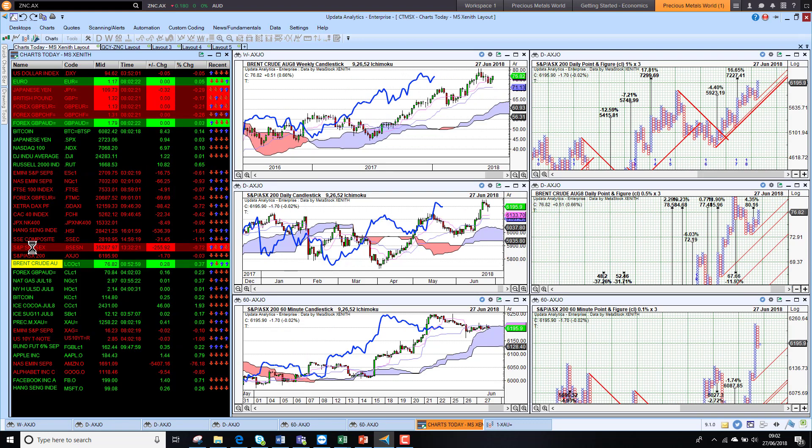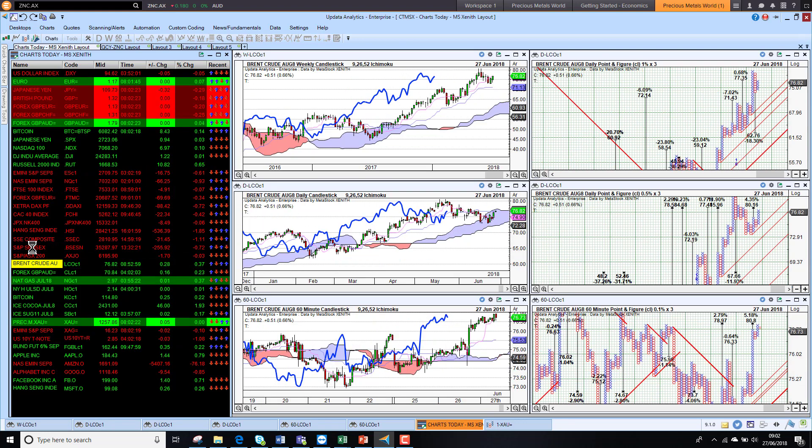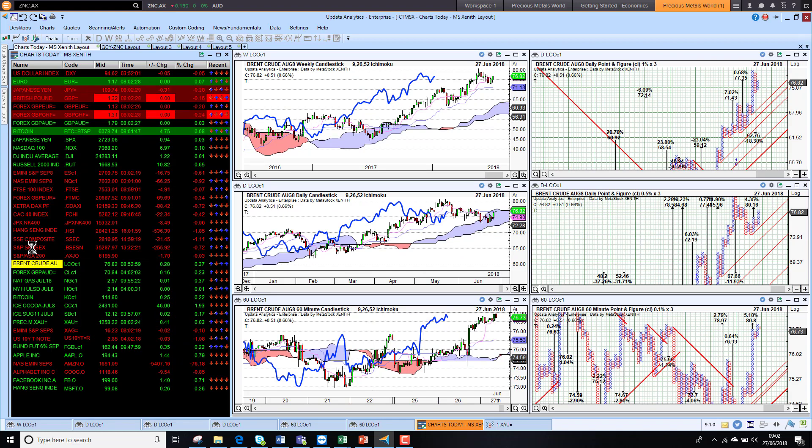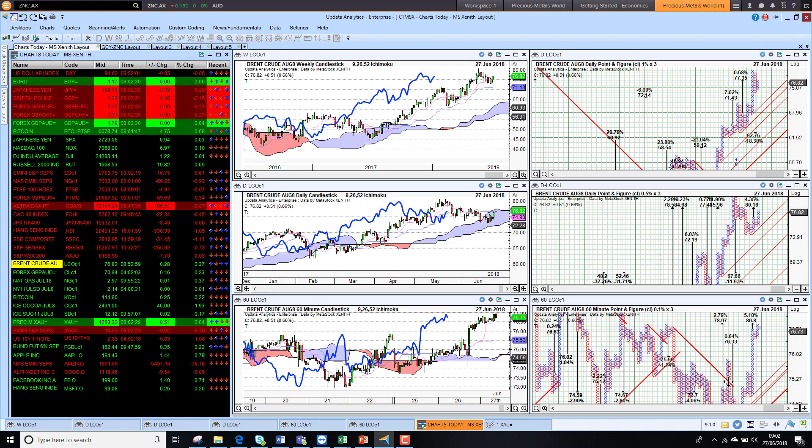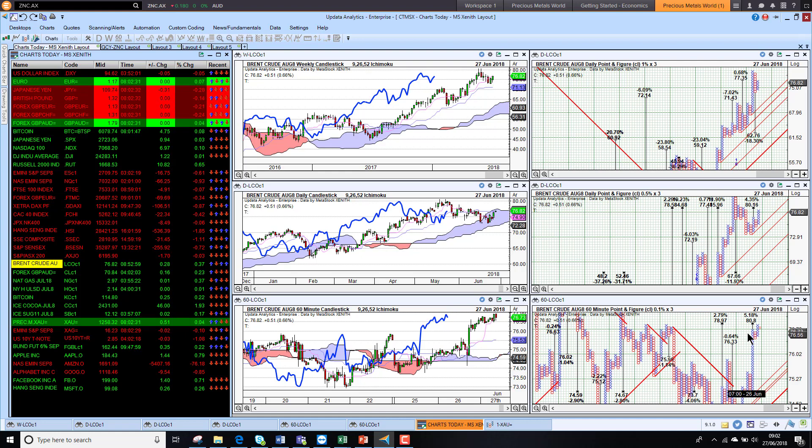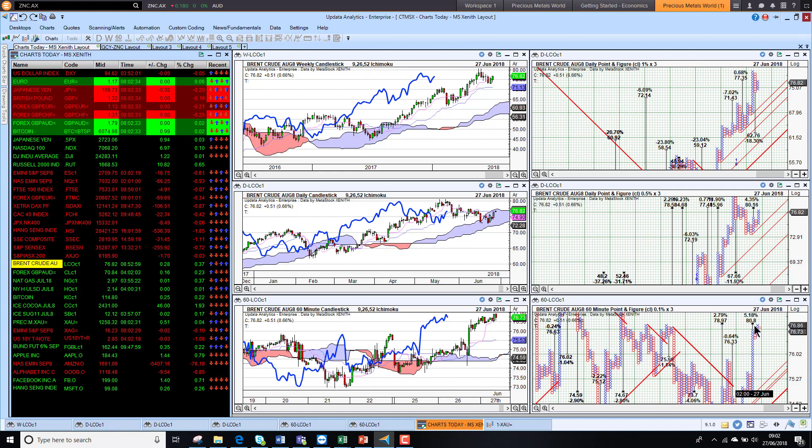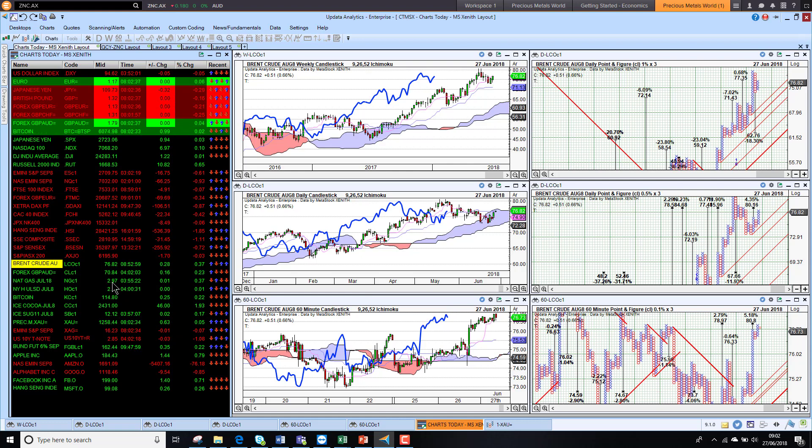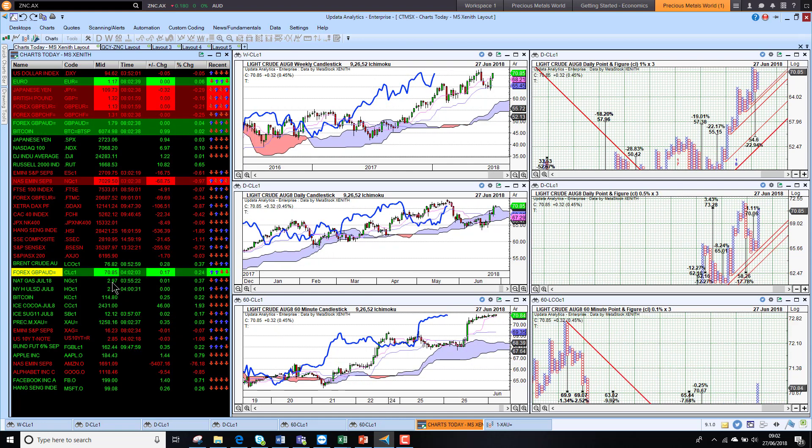Brent crude is up this morning, so we are seeing the sentiment improving here, a big jump yesterday. We have activated another upside target to $80.80, so 5% upside potential. It does look like we will push higher back to that $80 mark.